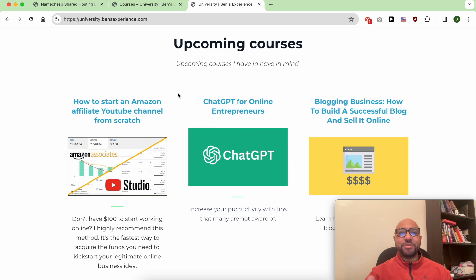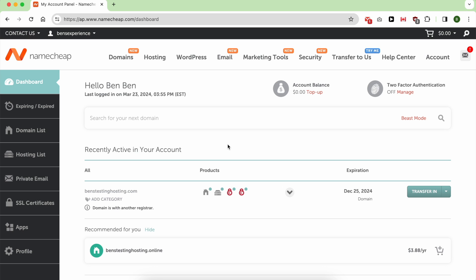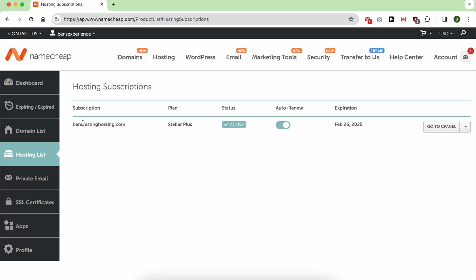Upgrading your hosting plan in Namecheap is easy. It all starts with logging into your Namecheap account, then go to hosting list. Next to your hosting plan you want to upgrade, click on this little arrow and click then on manage.